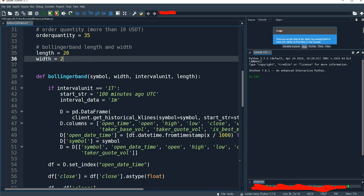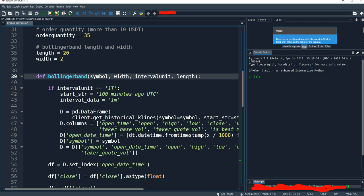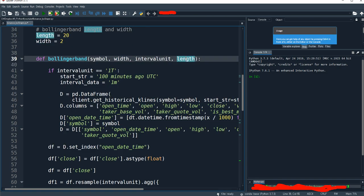I'm going to define what Bollinger Band is. This definition needs four inputs: the symbol, width, interval value, and length. I'm going to use 1-minute data, so I'm going to make a condition for 1-minute data — so 1T. This will give a command to Binance, asking it to give us the historic data up to 100 minutes ago, and the interval data will be 1 minute.